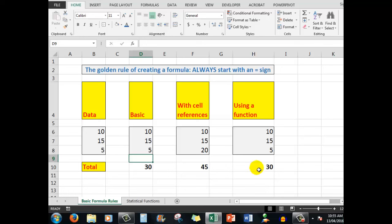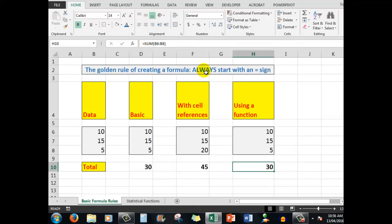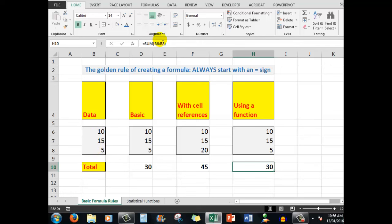And when I look in the formula bar, I see that my formula starts with an equal sign again. Remember, formulas always start with an equal sign. And then the function sum, which simply means add the numbers. Which numbers? The numbers that are in B6 to B8. The colon means all the cells in between. So it's including B7 in that particular formula.